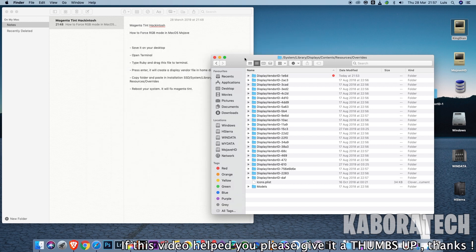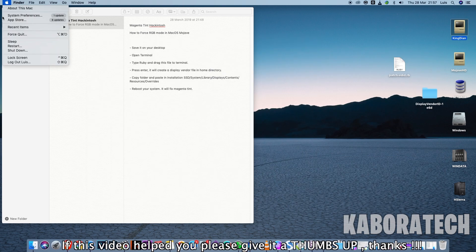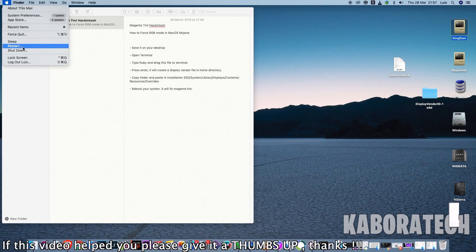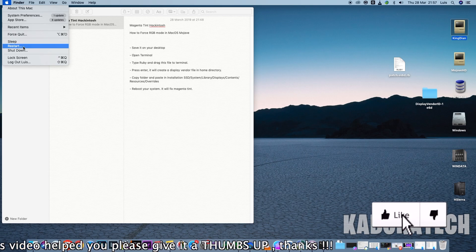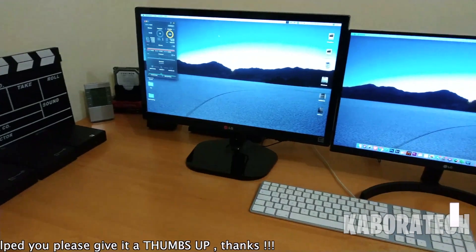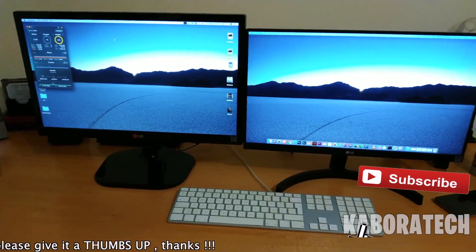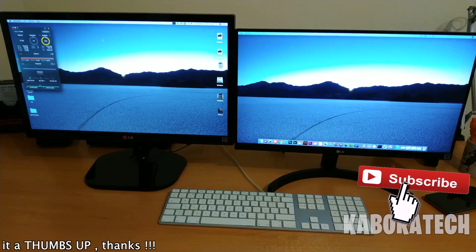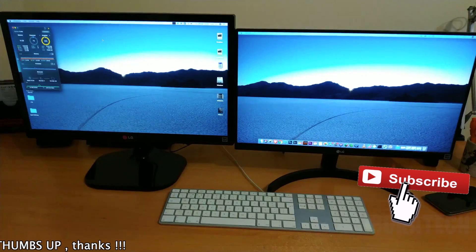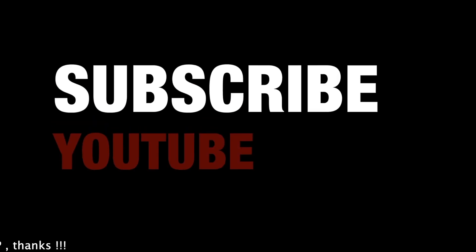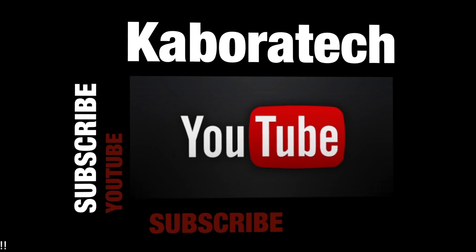Now we need to restart the machine. So I'm doing this on Hackintosh, and as you can see, it's working perfectly. Thank you and bye.